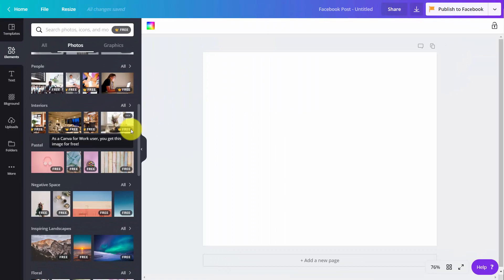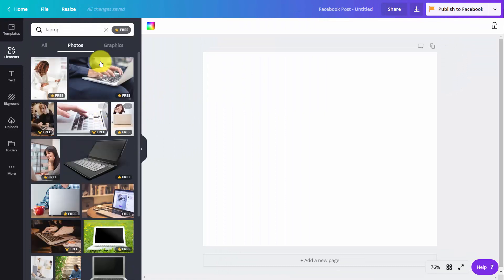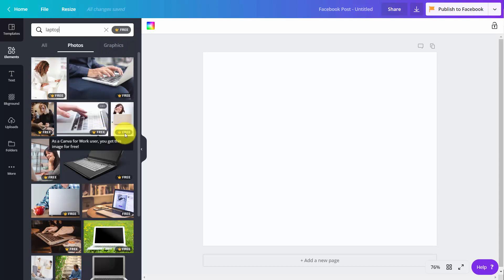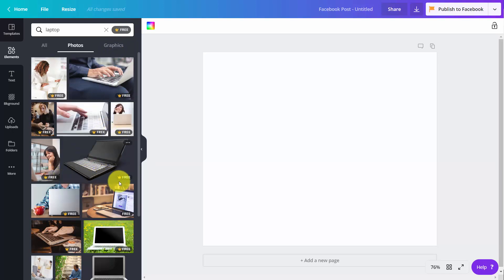Or if you were to do a search, you'll then have the free filter there. You'll also have these images available to you that would not have been available to you if you did not have Canva for Work.